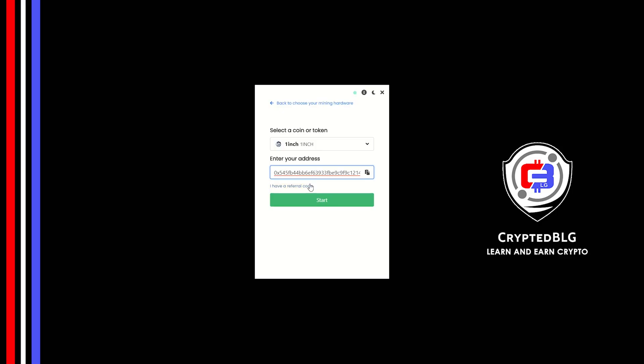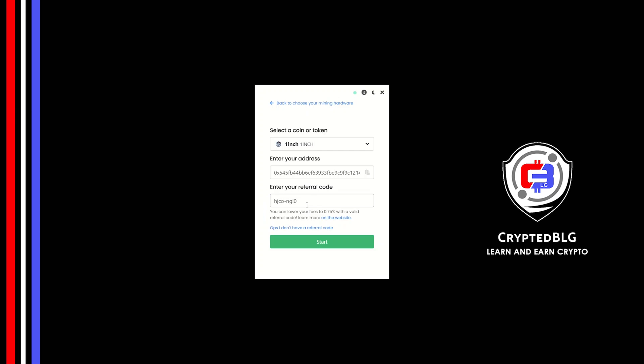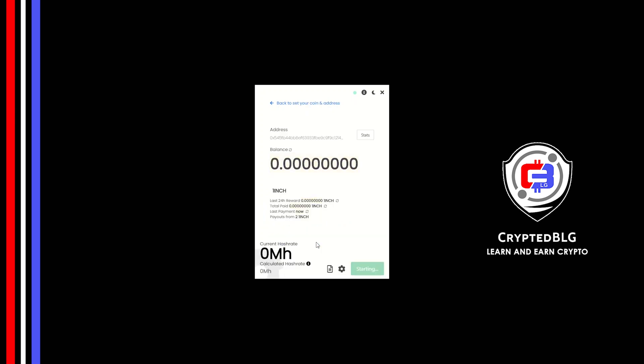Now enter the referral code, which is given in the description. If you use this referral code, 0.25% of fees will be reduced. And click Start. And just like that, we're already mining. Click Allow Access.